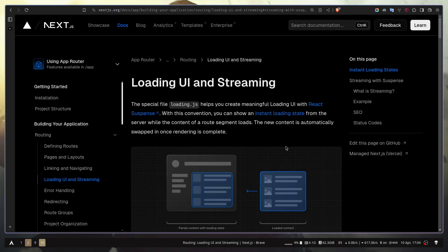Today we will learn about loading UI and streaming in Next.js. We'll learn how to use the new loading.js file in the app router, what happens behind the scenes, how React streaming works with Suspense. I'll give you an overview and show you some of the cases you might face using loading.js with React Suspense and streaming.